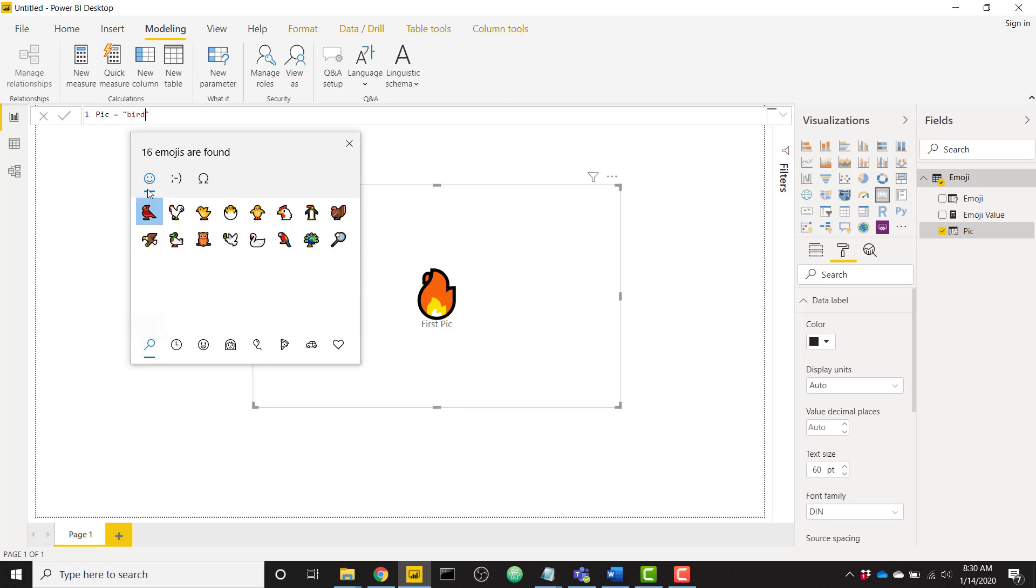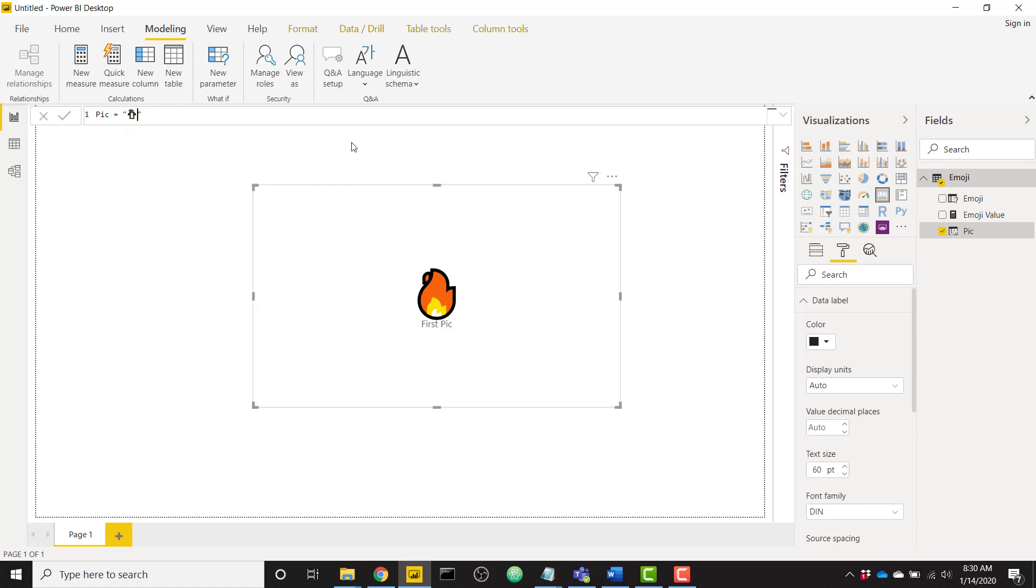For example I'm going to search for bird. We see that all of our birds show up so I'll click on the sweet penguin and click enter and now you see our penguin showing up in this nice card using the column that I'm writing this DAX for.